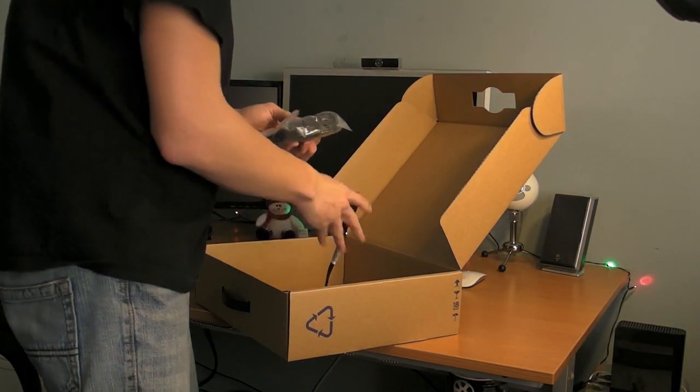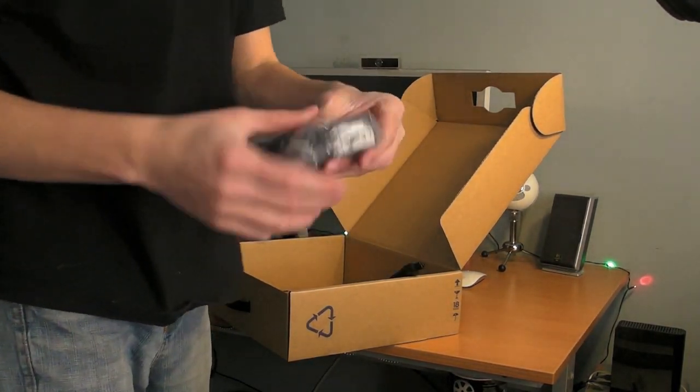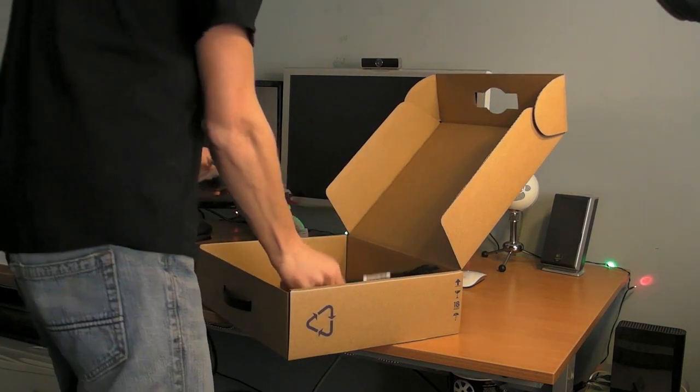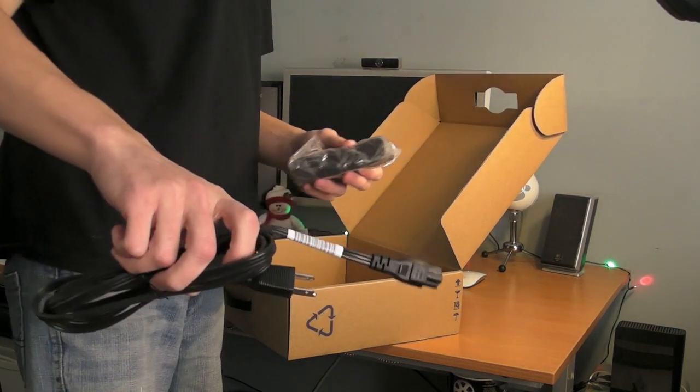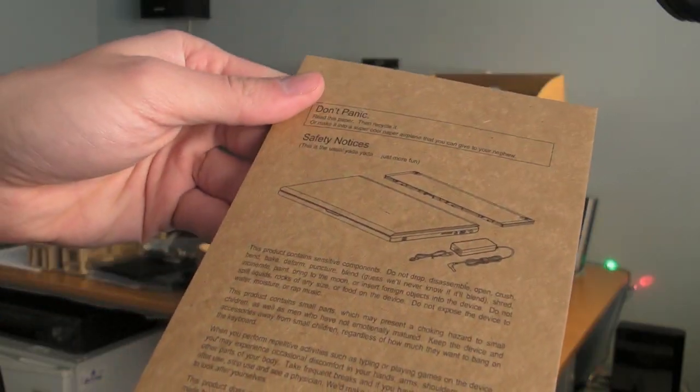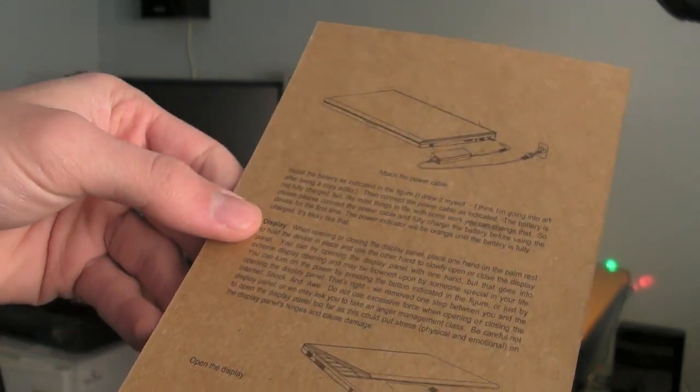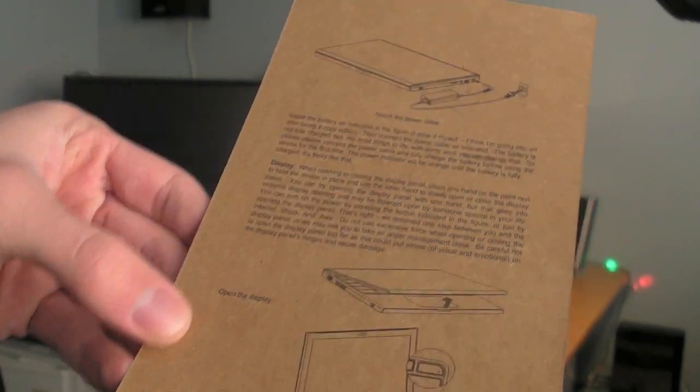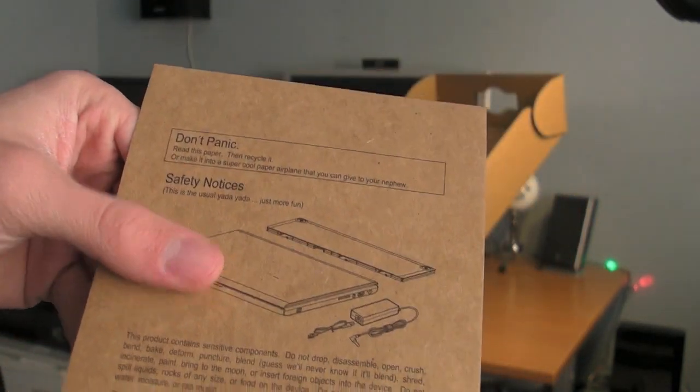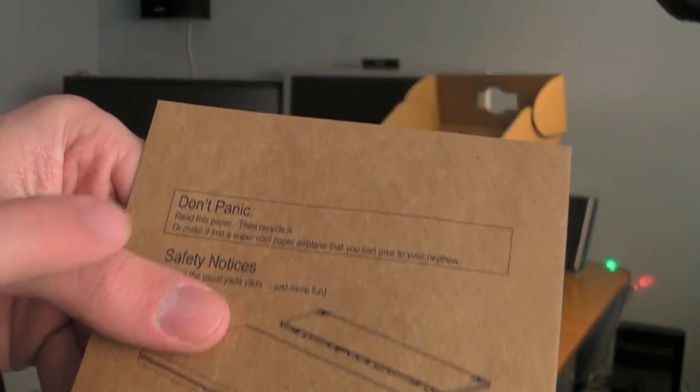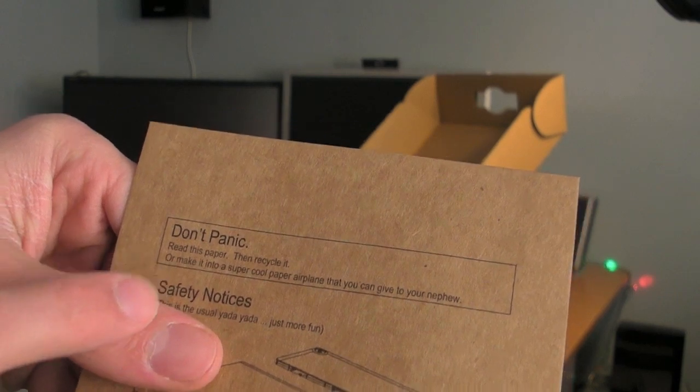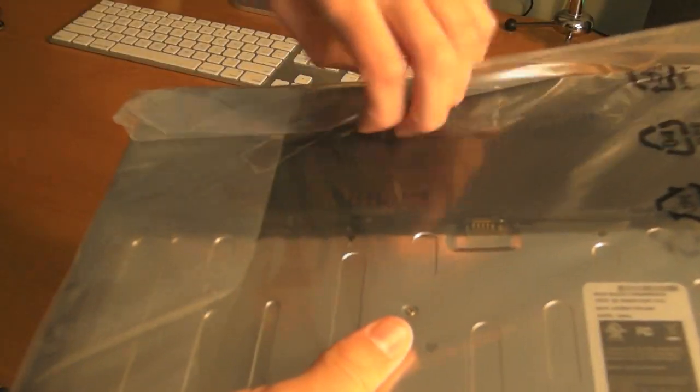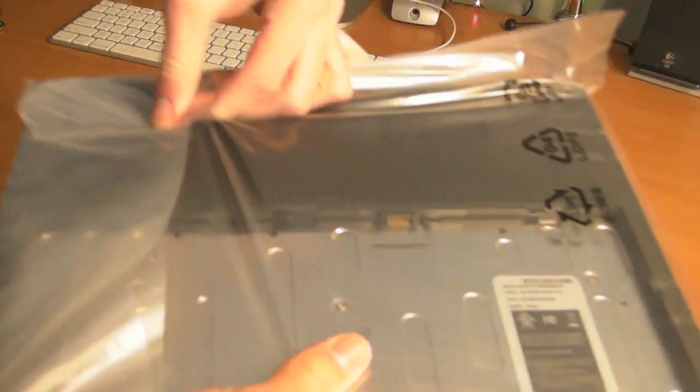We have your standard power supply and your standard power cable. And lastly included is an overview sleeve of the cable. It's basically a safety notice and, you know, don't panic. Read this paper, then recycle it.